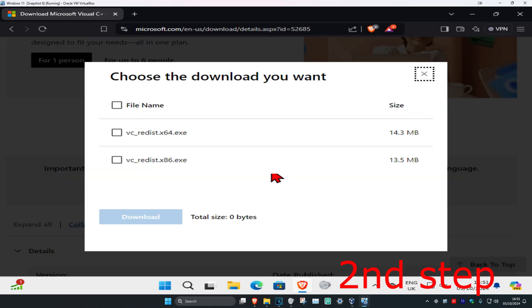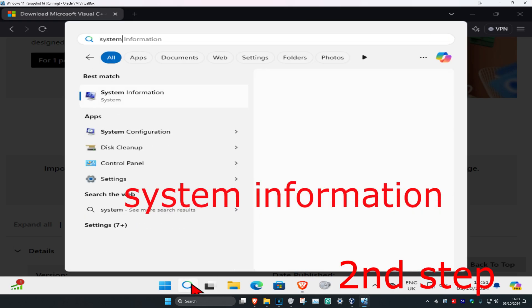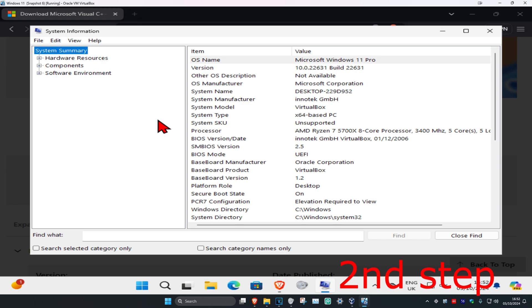Now we're going to be having two files right here. To know which one you need you're going to head over to search and type in system information. Click on it and once we're here, system type is going to be telling you.